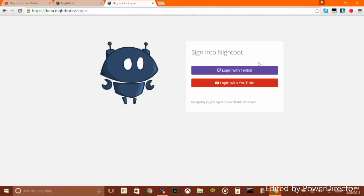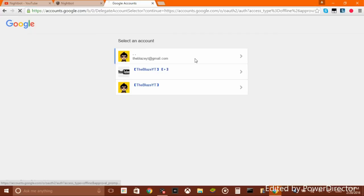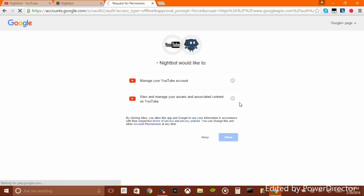Now there are a bunch of tutorials on how to use Nightbot on Twitch, but what you want to do is log in with YouTube. Choose the YouTube account you want to live stream with and have Nightbot go in — you allow everything.